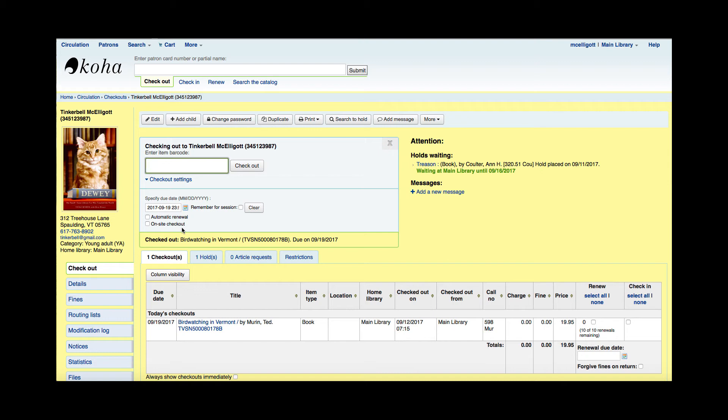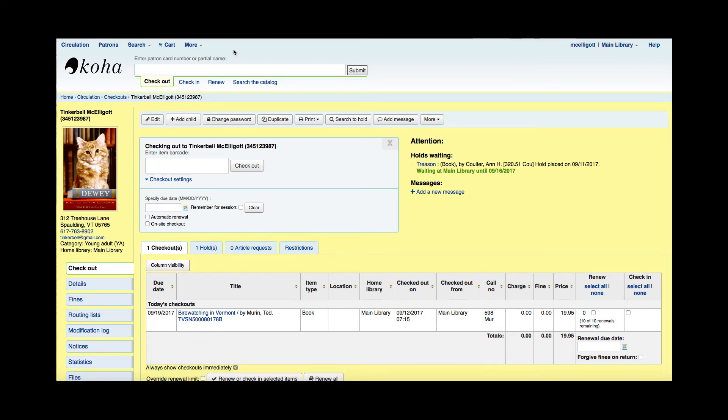This would allow the patron to check something out and it just gives that day, that period of time as one day to not leave the library. So if your library had maybe laptops or devices that were allowed to circulate during the day, but would need to be returned before you close, you can utilize this on-site checkout.